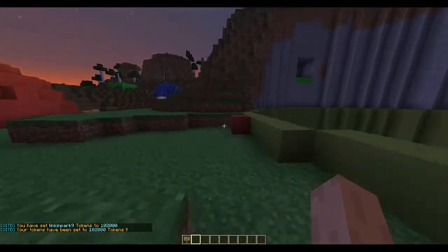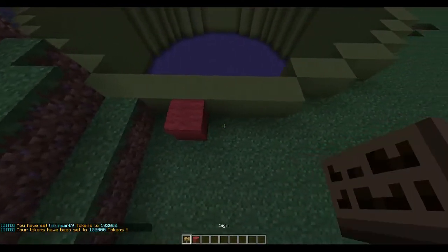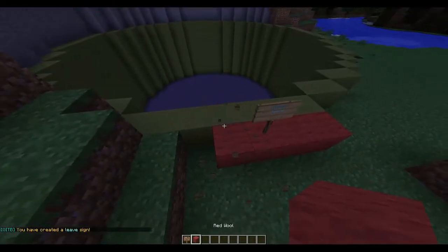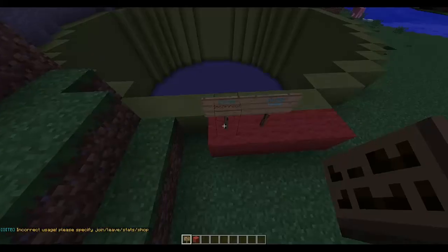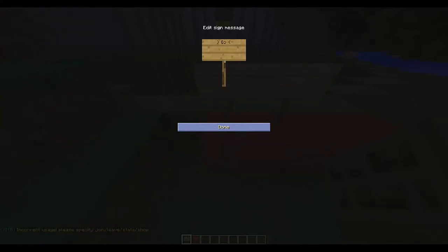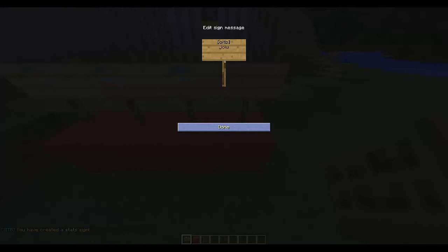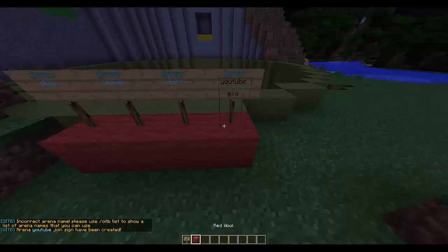Now we need to make signs. There are around four sign types. On the top line put 'oitb', then on the second line the arena name for join signs. You can also make a leave sign, a shop sign with 'oitb shop', a stats sign with 'oitb [stats]', and a join sign with 'oitb join'.